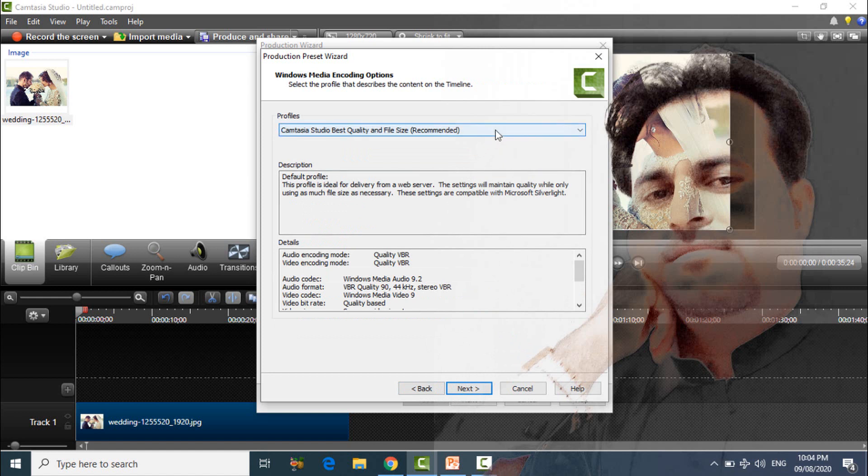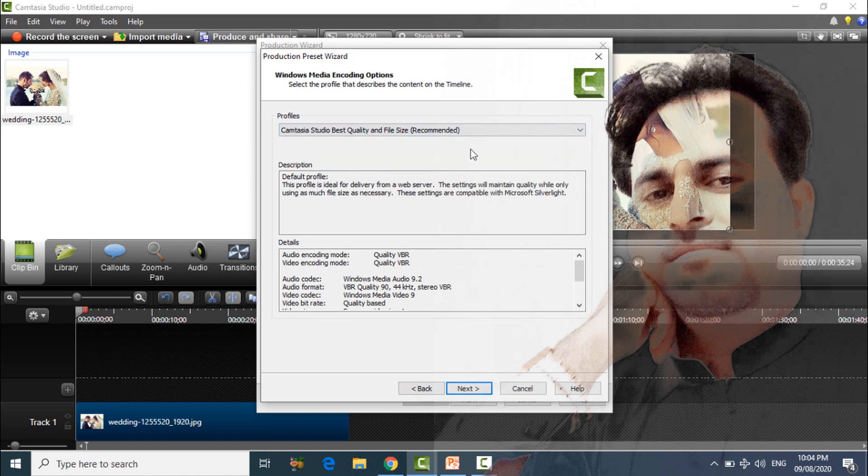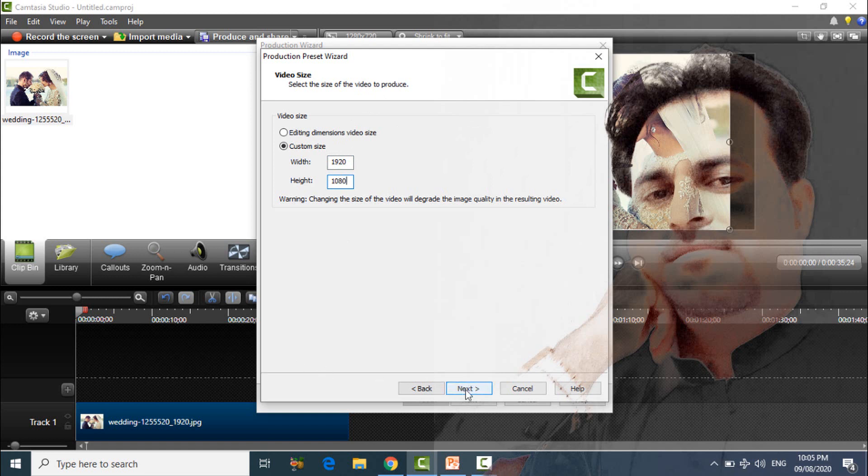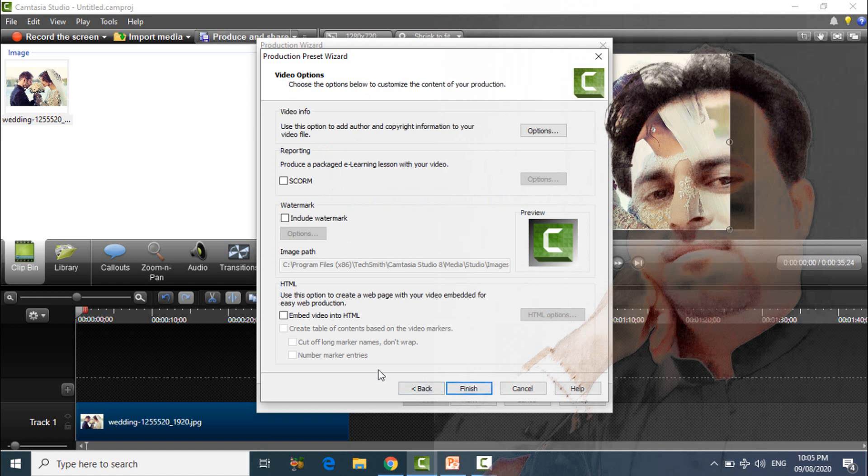After that, leave first one Camtasia Studio best quality and file size, leave this and click on next. And change this custom size width 1920 and height 1080, and click on next, next. After this you can finish.